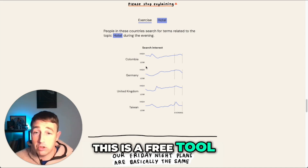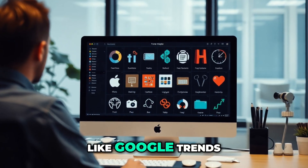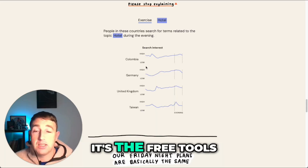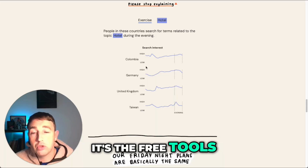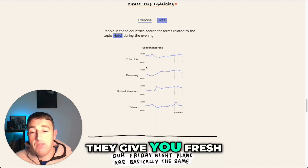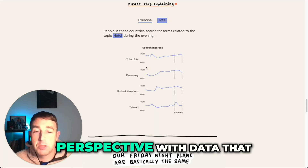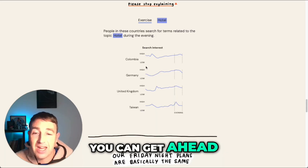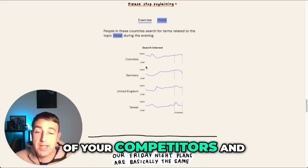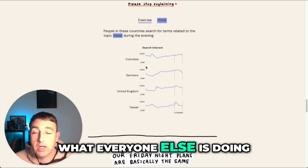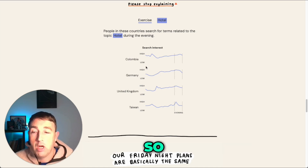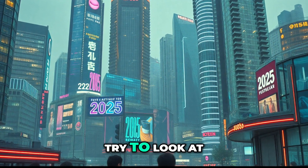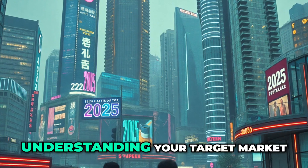That's how you get away from doing what everyone else is doing. This is a free tool, you don't have to pay anything — like Google Trends, it's part of those free tools. However, they give you a fresh perspective with data that you can use to get ahead of your competitors.